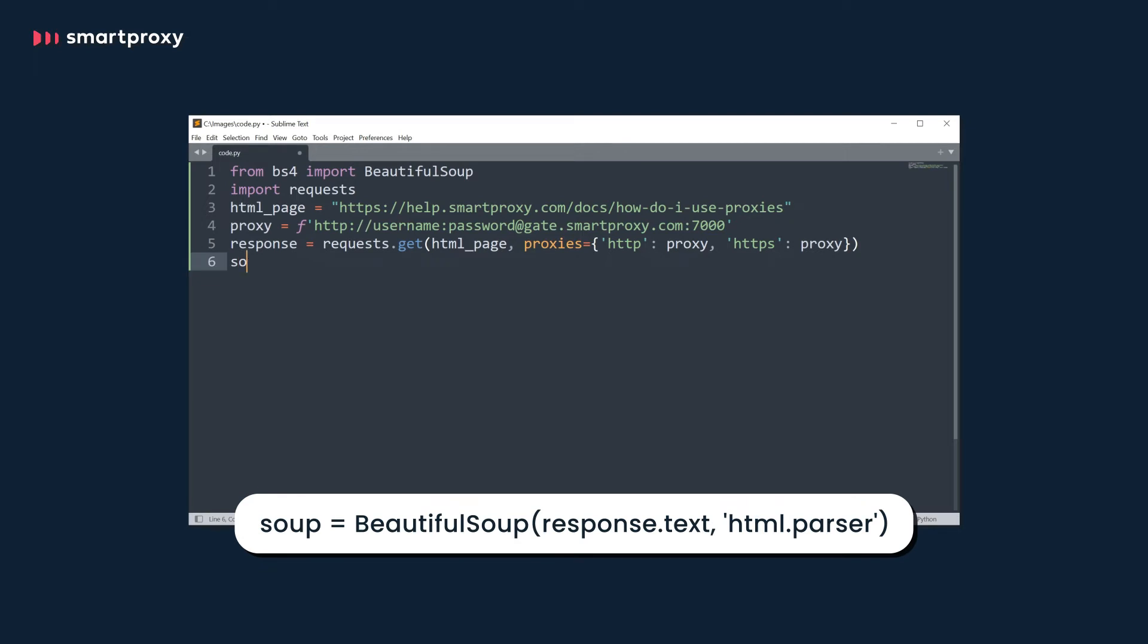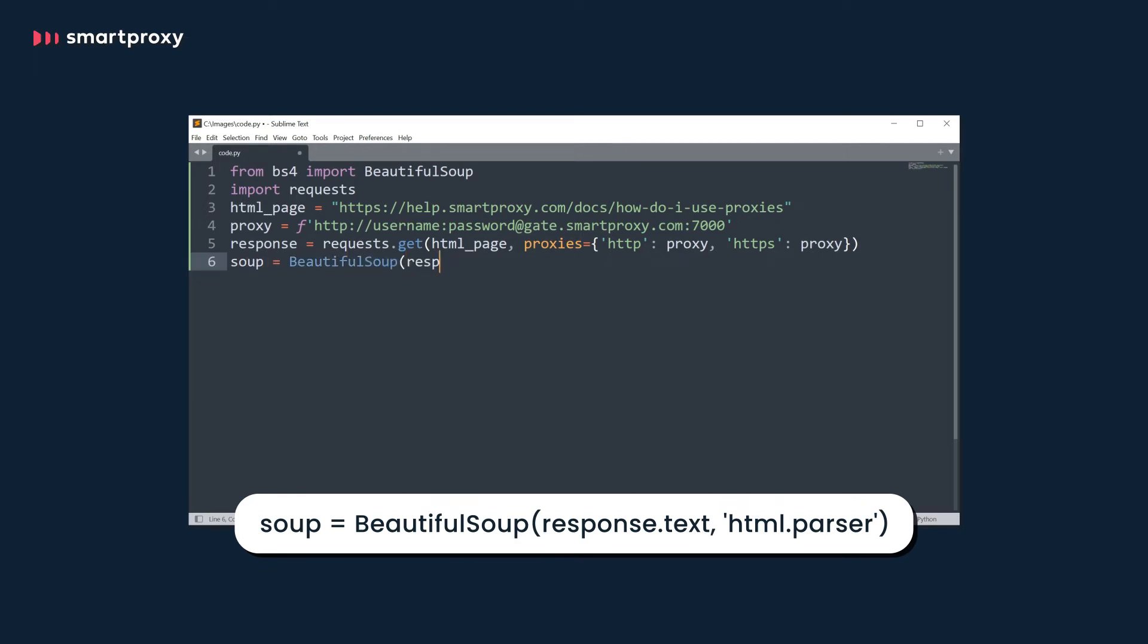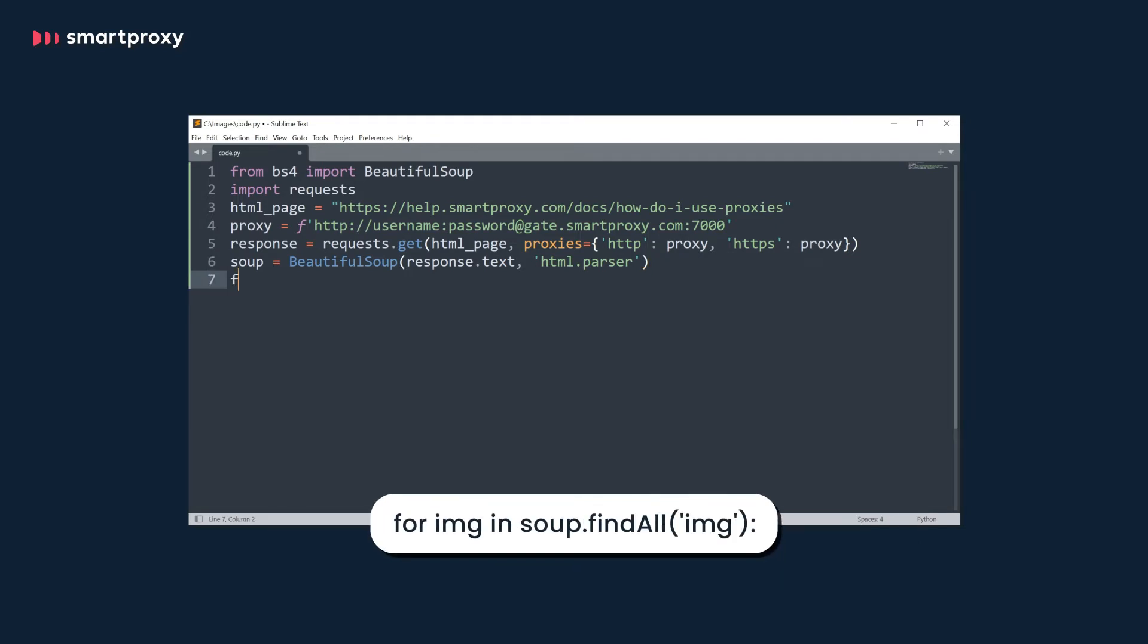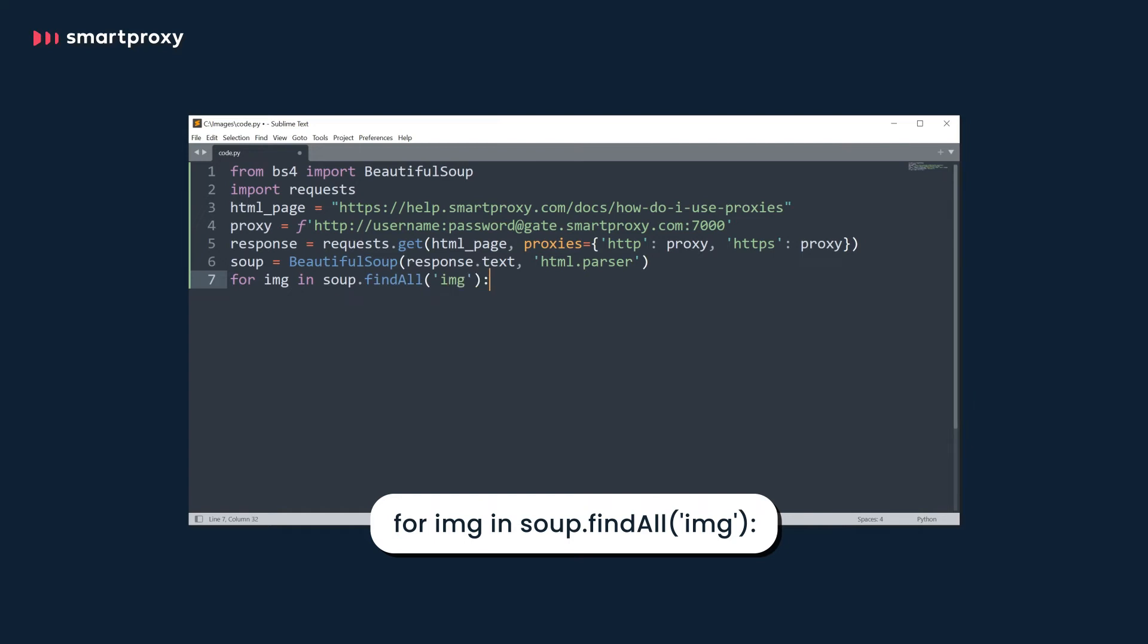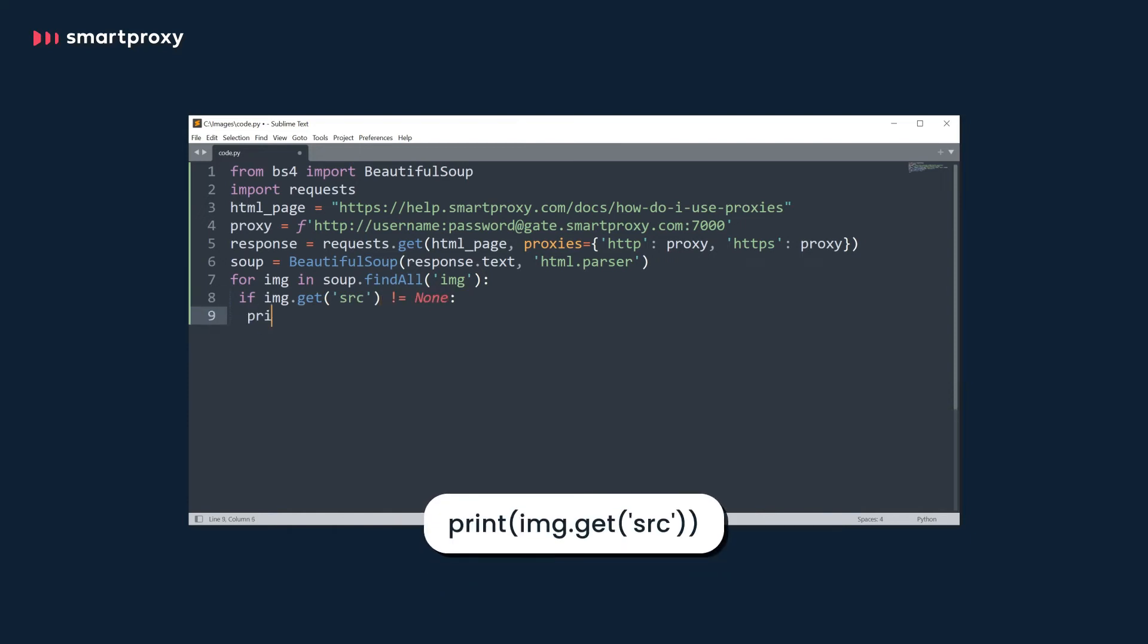Next, turn response.txt into a beautiful soup object by using BS4. Now it's time to identify all IMG objects within the HTML by using the for loop. Moving forward, let's identify whether an image has an SRC in the IMG object.